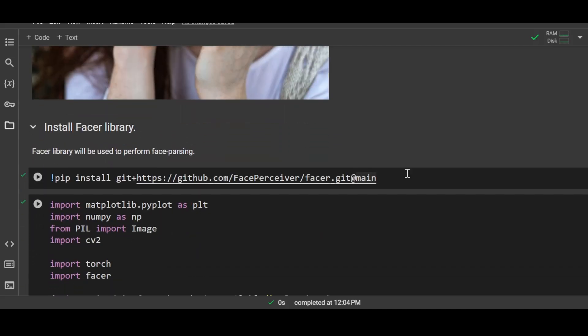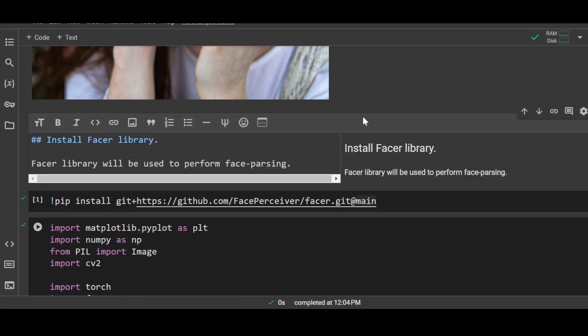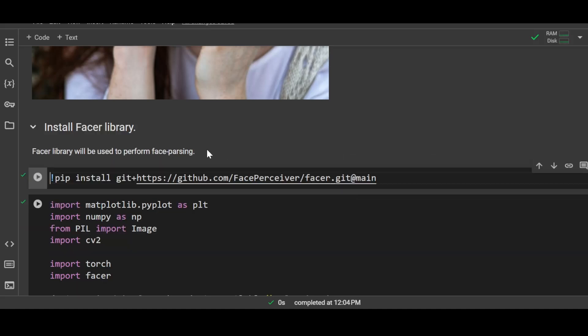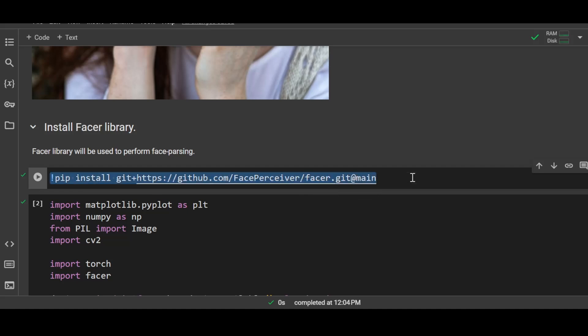So in this tutorial we will use a library called Facer. Facer library allows us to perform face parsing. Face parsing means detecting the key components in a human face and also perform segmentation. The first thing is to install this library, and we can install this library by running this line of command.